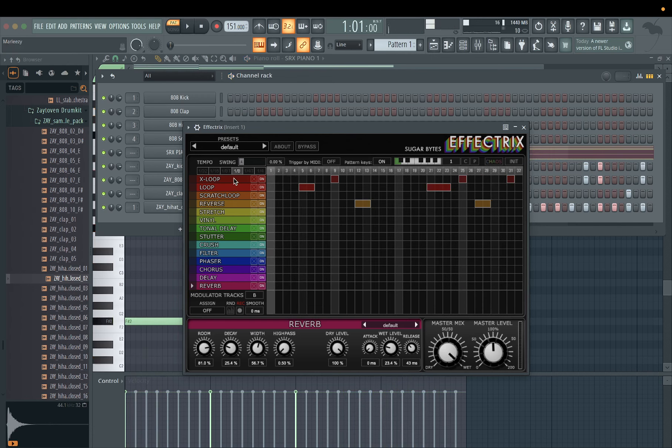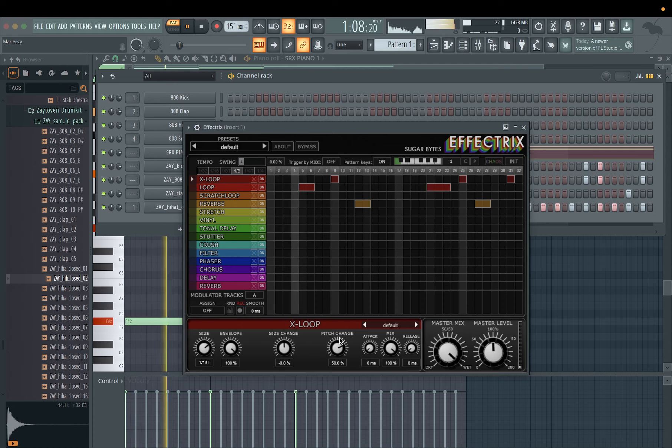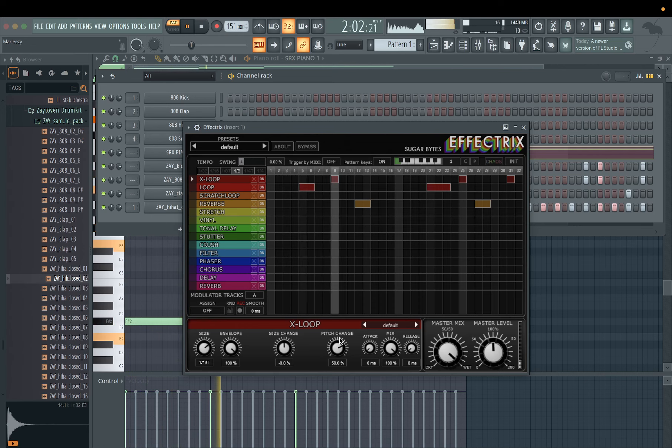You can mess with the settings. If you click on this X loop, it has pitch change right here. I like to mess with that a little bit sometimes. You can kind of pitch it up or pitch it down. Right now it's at 26% so it's kind of pitching it up at 26%. So let me turn that up, let's maybe 50%, see what it sounds like. It kind of went faster.